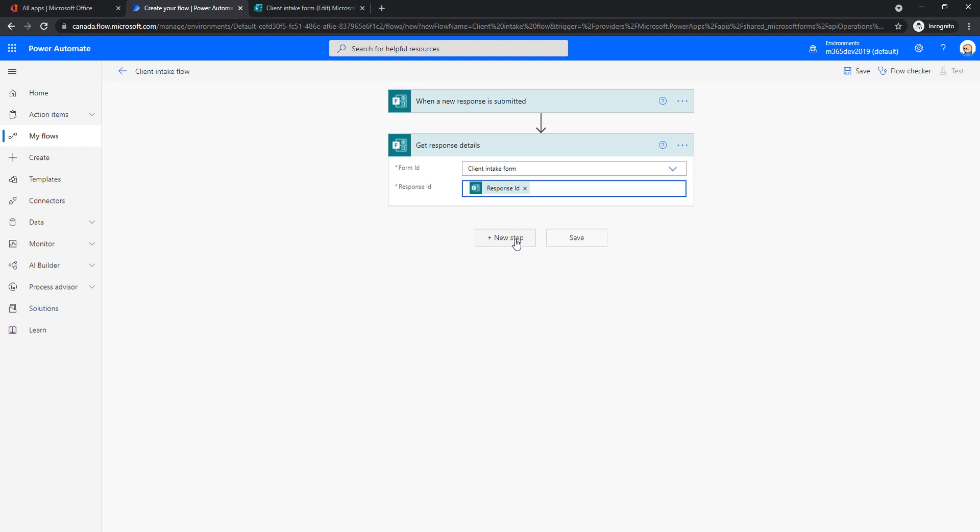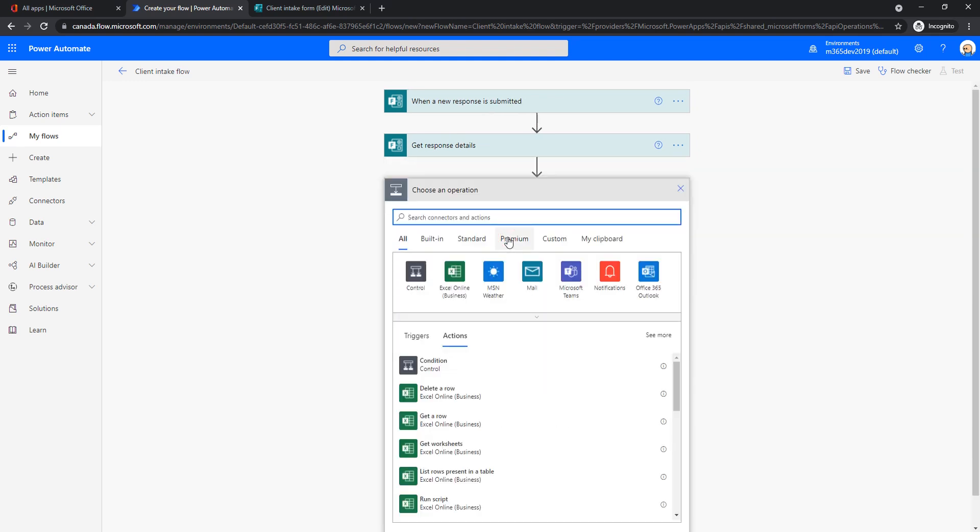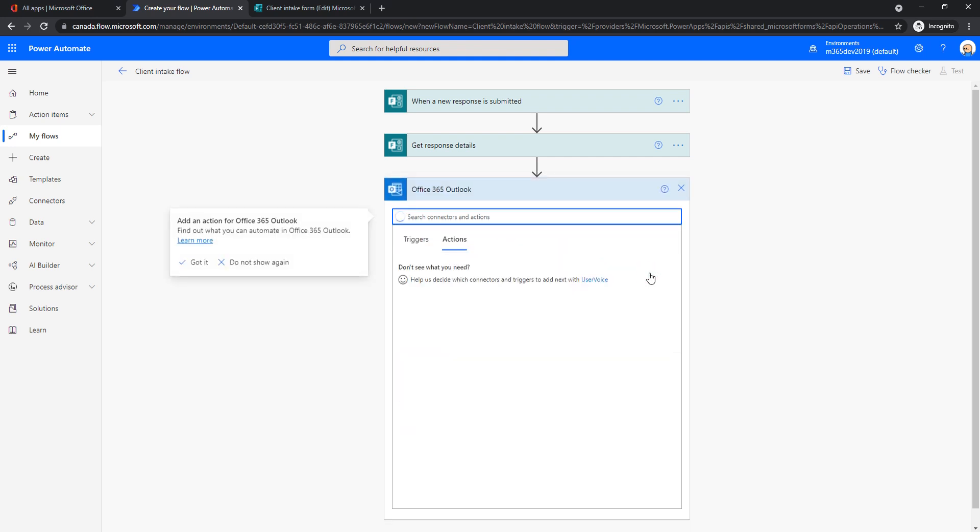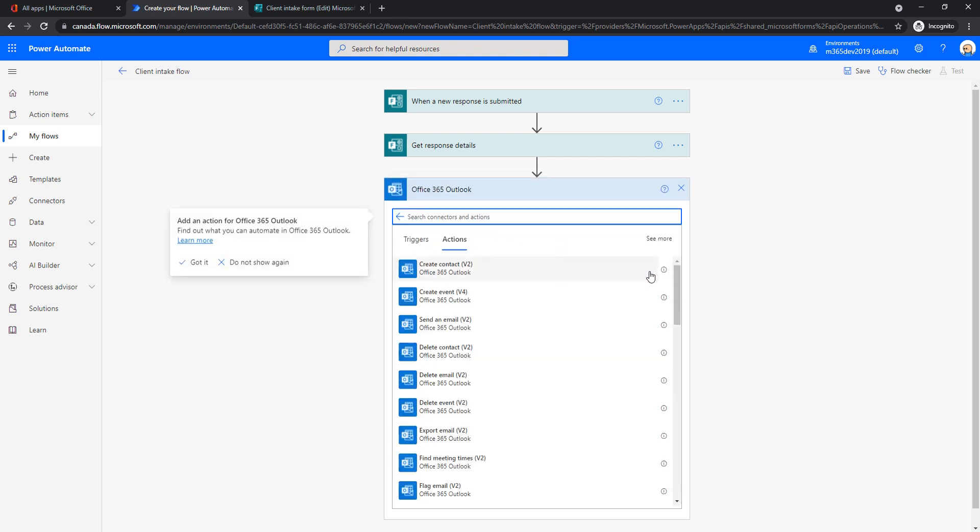Now we can continue with things that make more sense for us. So what would we like to do when a new response is submitted? As we said, we want to create a contact in Outlook. So let's see what do we have offered when we click Outlook. You can see a lot of different things: create a contact, create event, send an email, a lot of options. So we need this one to create a contact.